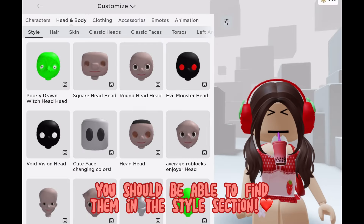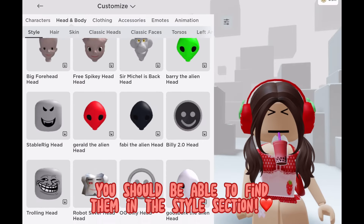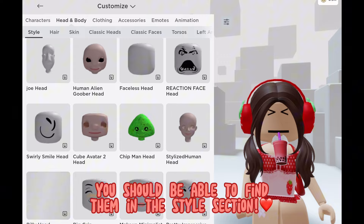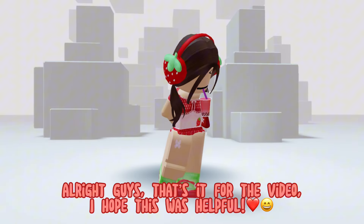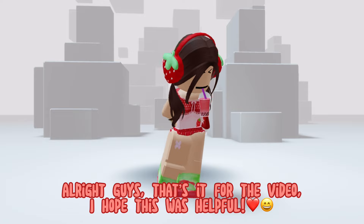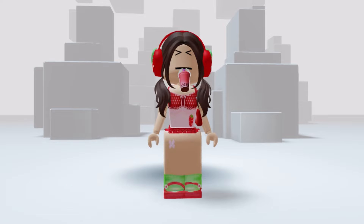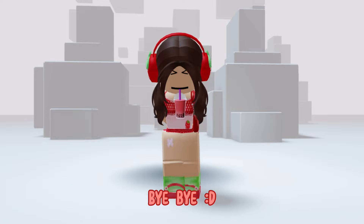You should be able to find them in the style section. All right guys, that's it for the video. I hope this was helpful, bye bye.